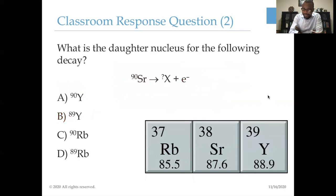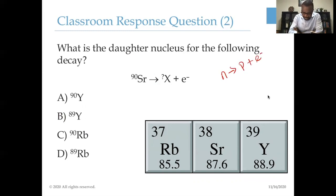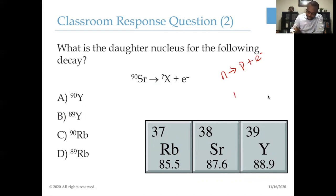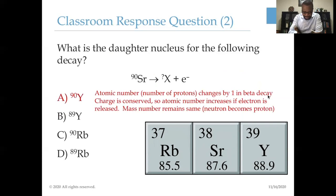What is the daughter nucleus of the following decay process? This decay here is what we call a beta minus decay. That means we are taking a neutron and converting it into a proton. We have a proton plus an electron. In this situation, the atomic number increases by one, but the mass number remains the same because A equals Z plus N — all we're doing is transforming a neutron into a proton. So A remains the same but Z increases by one. The correct answer here would be yttrium-90.